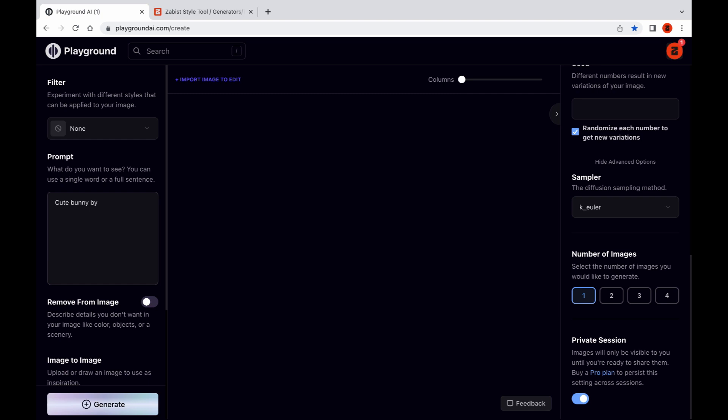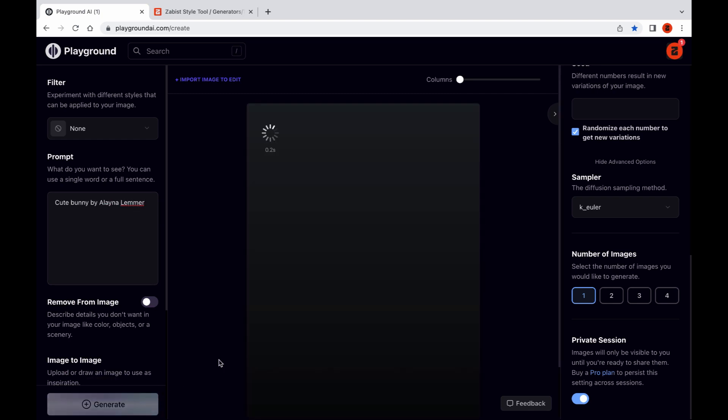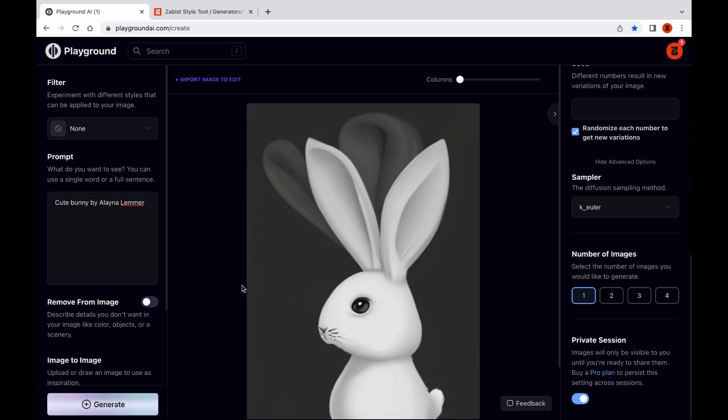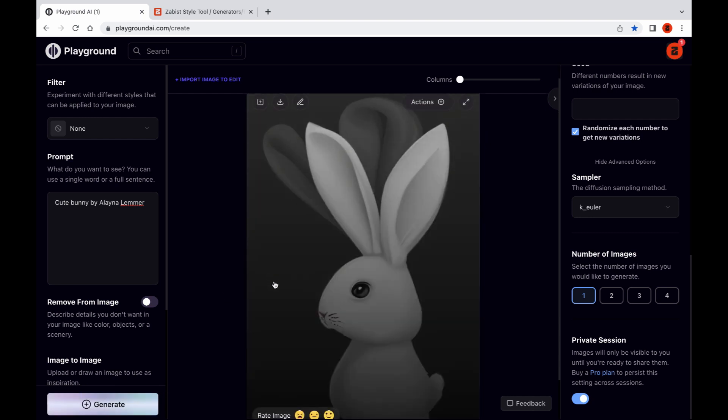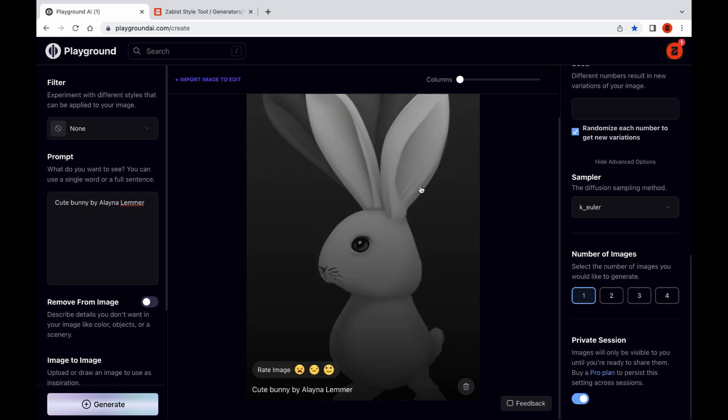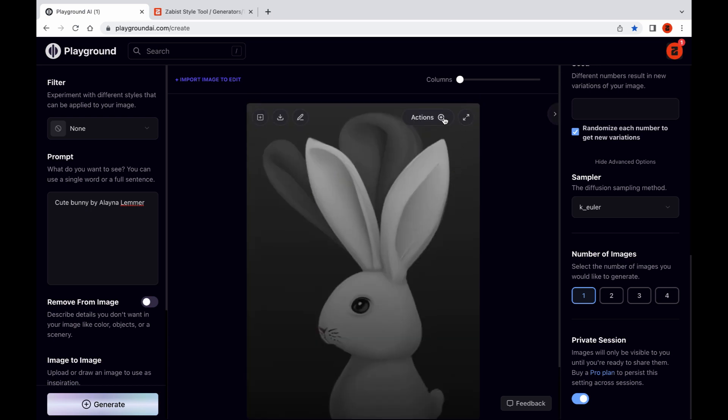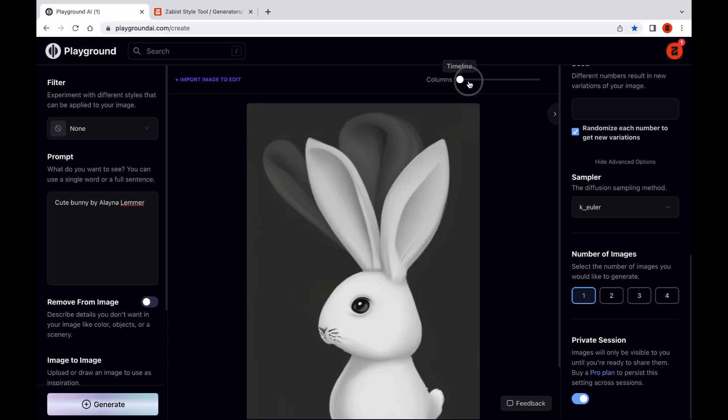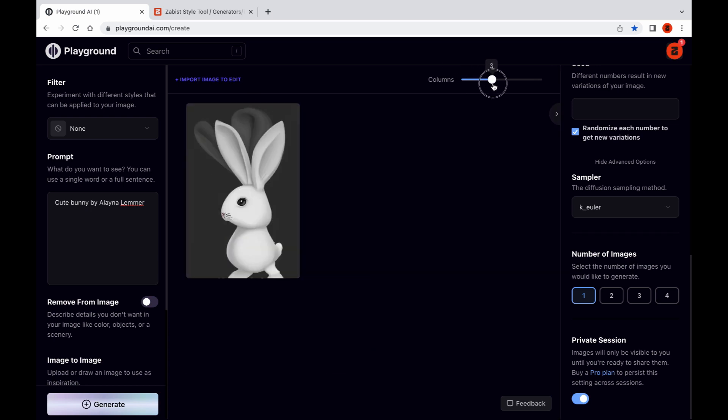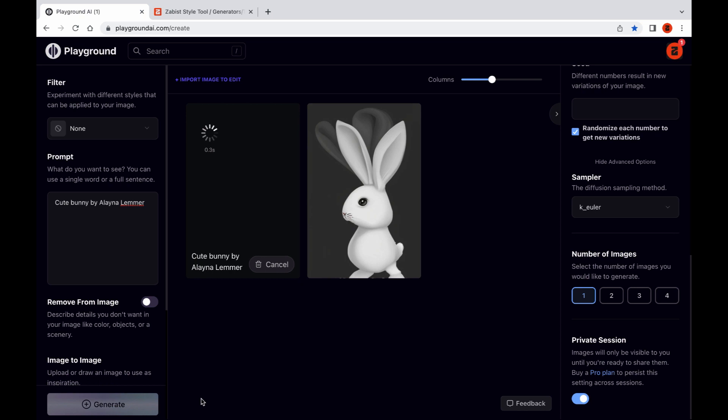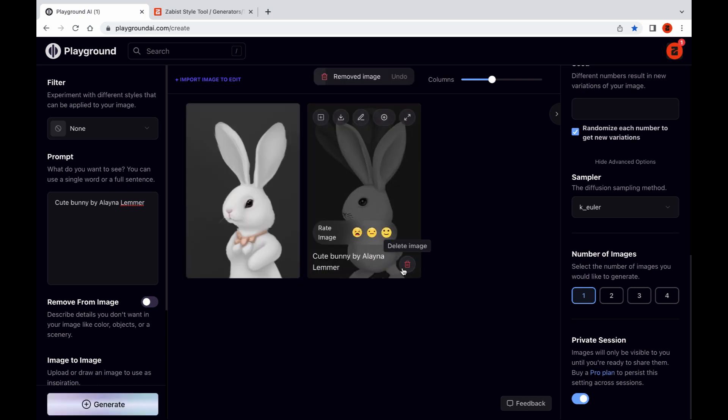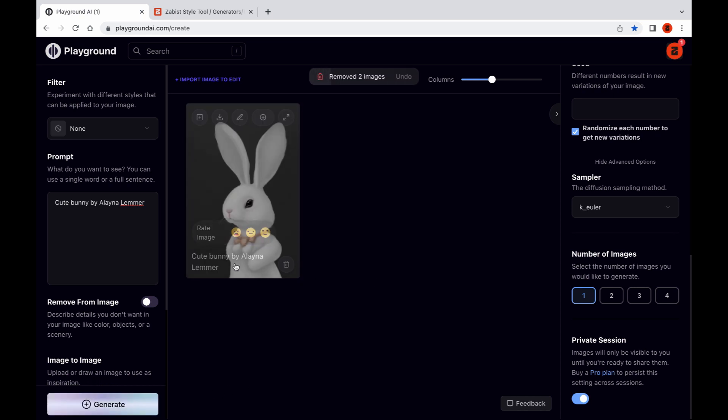Generate a unique prompt for your next creation. Click generate. Let's generate another. Okay, let's work with this.